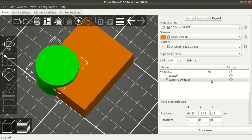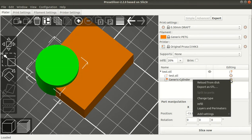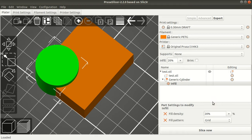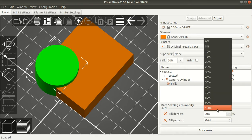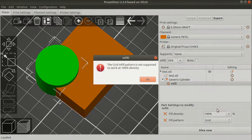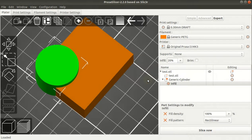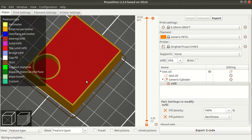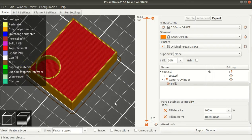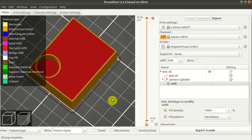Back in the editor, you can change the infill to 100%. It will ask about changing the infill pattern, but that's fine. Then we slice here.